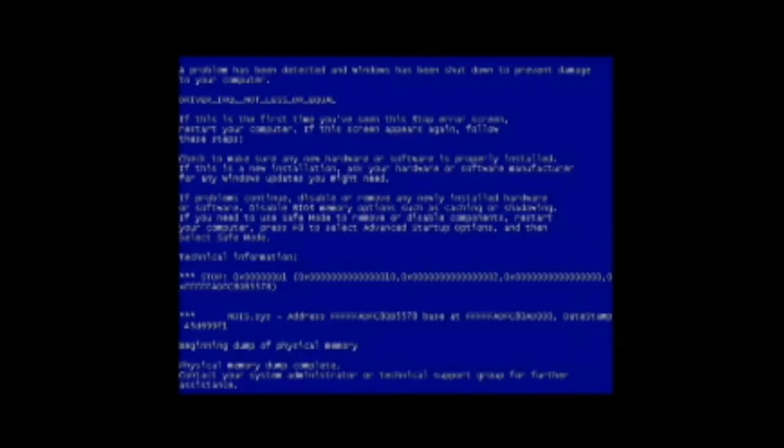All right, so this is a game called Blue Screen of Death Simulator 2014.